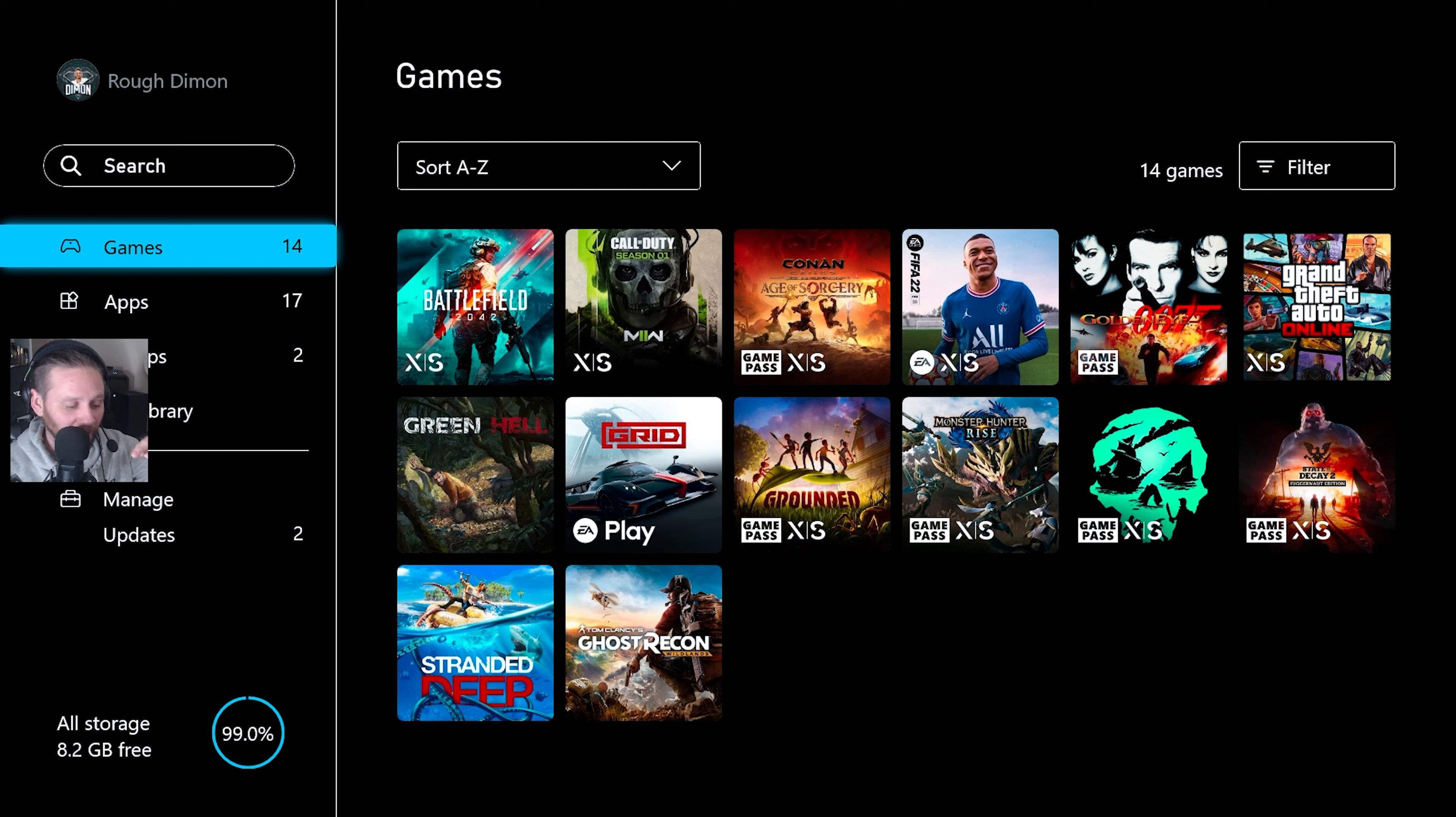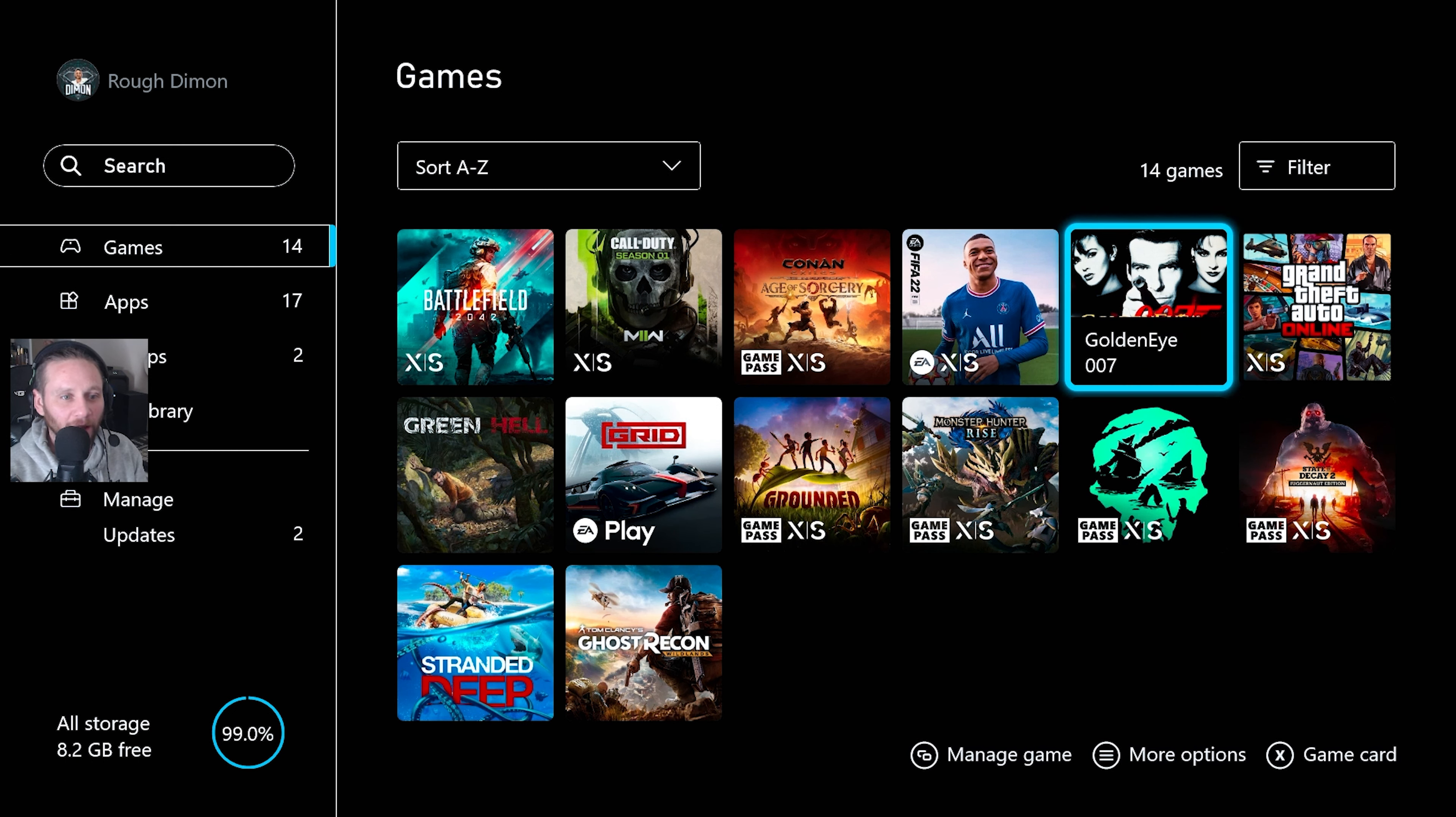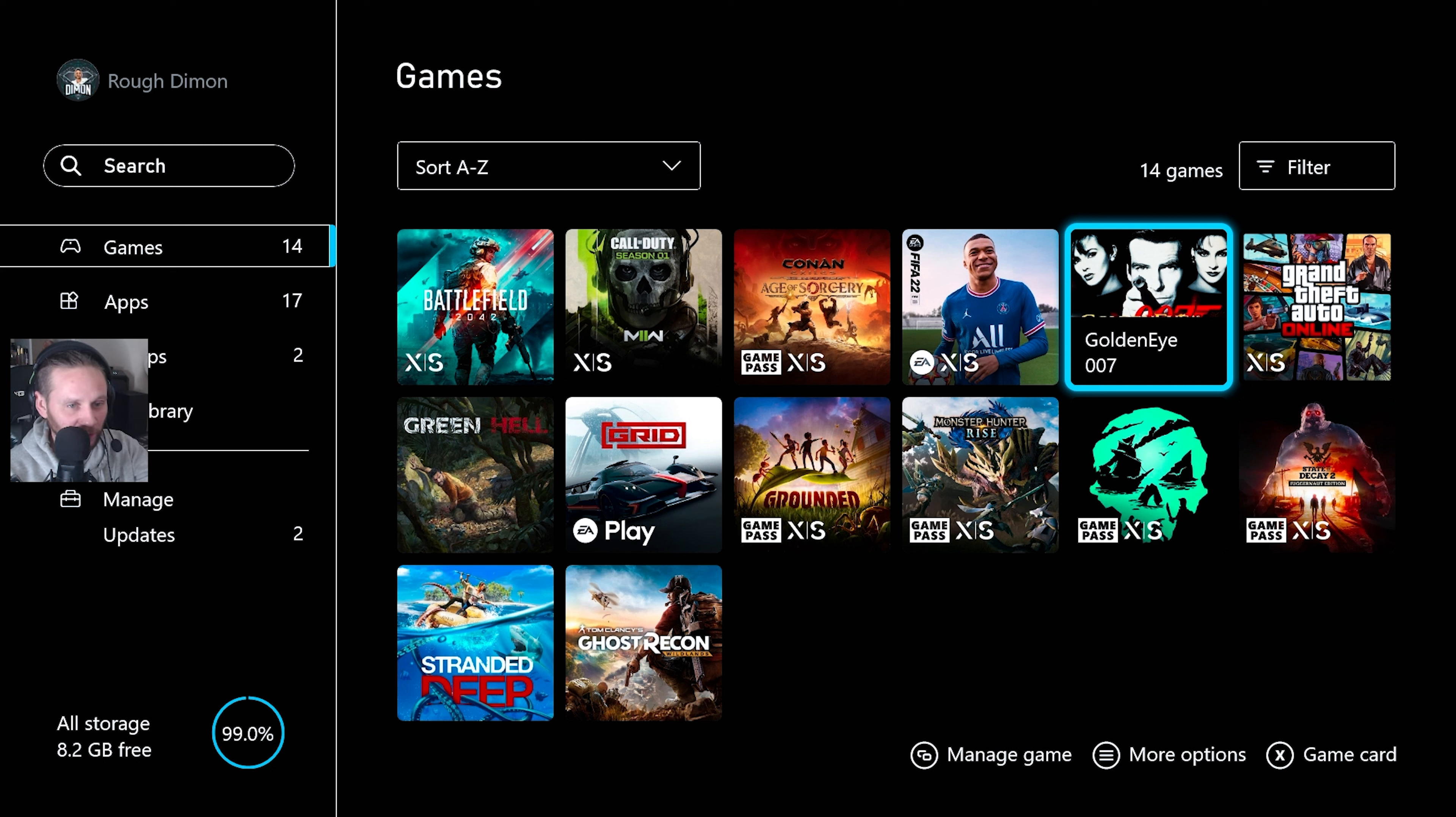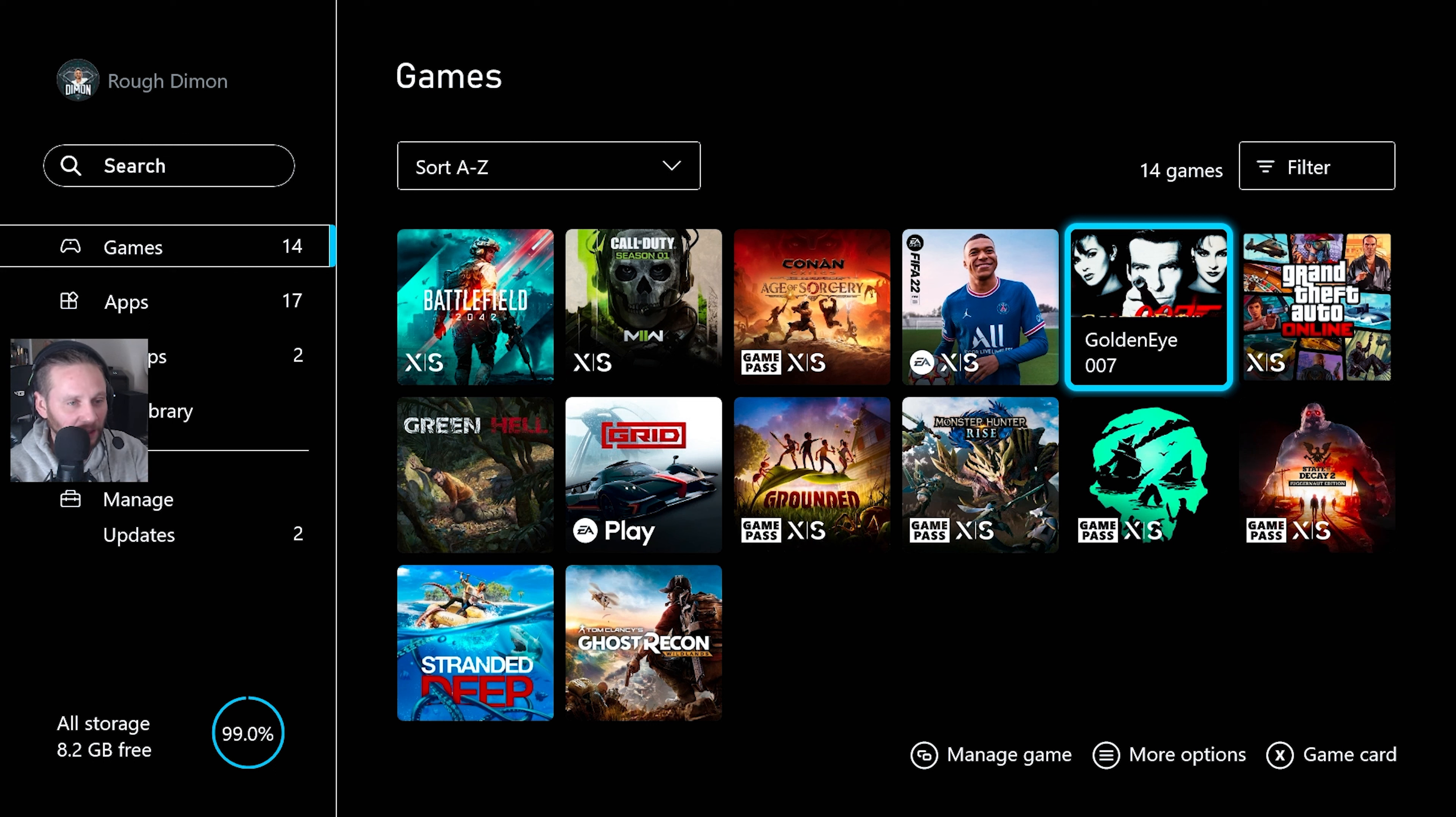So the day is finally here. There was rumours, there's been rumours for years. You can see it on screen, but GoldenEye has been released on Game Pass and on Switch, I believe. I don't think they have the online multiplayer, but they do have the campaign and the split-screen multiplayer.